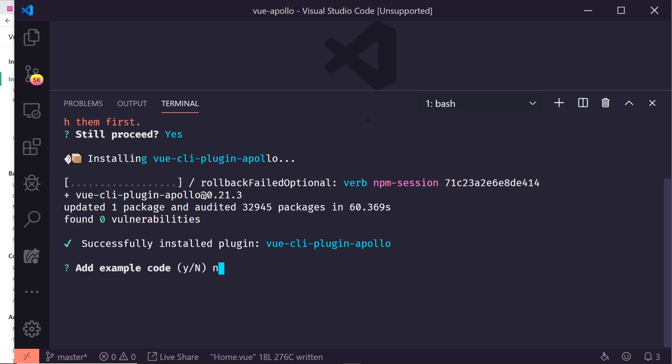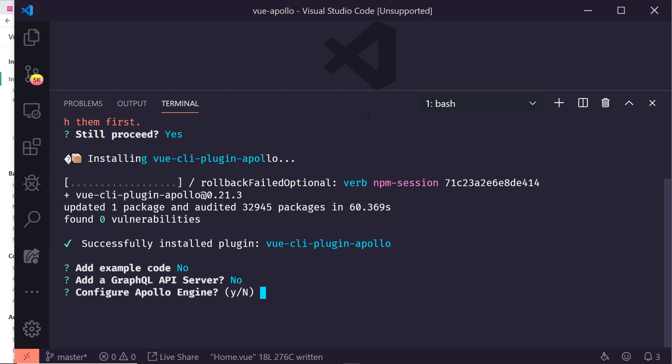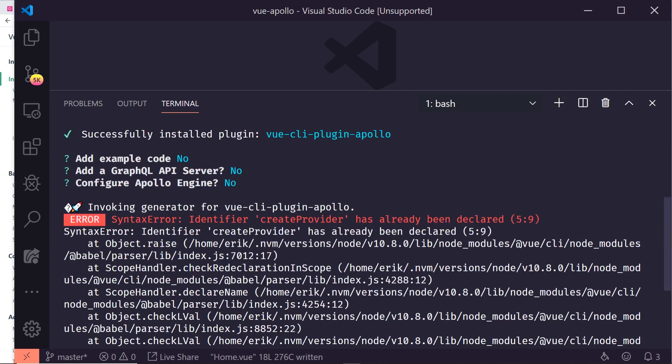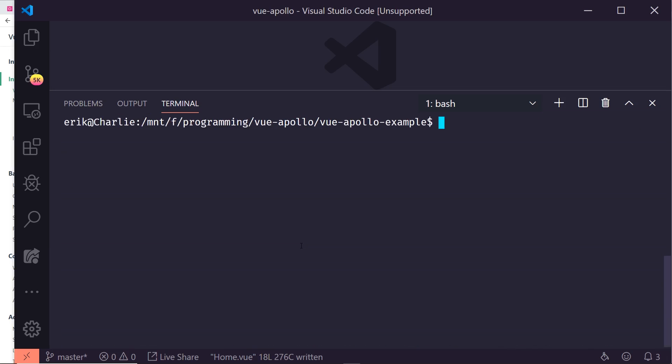This time I'm going to say no to adding example code. We're also not going to create our own GraphQL API server because we already have one. If you're learning GraphQL for the first time you might want to hit yes — it'll add a whole GraphQL server you can start with `npm run apollo`. We're also not configuring Apollo Engine. Since I already ran this once, I got an error that the provider was already declared, but if you're following along at home everything will be created fresh.